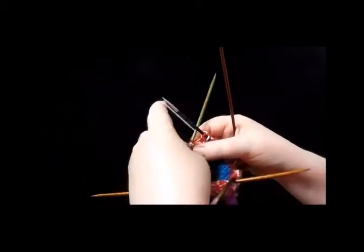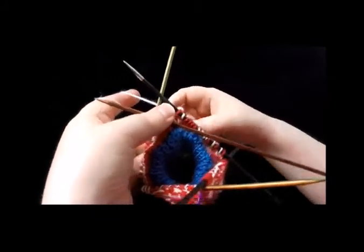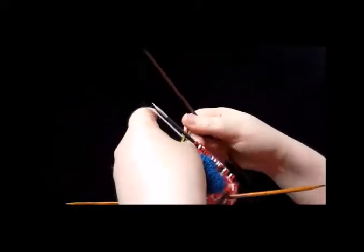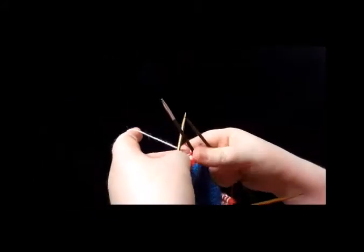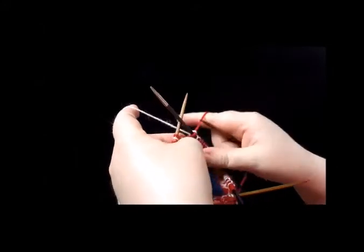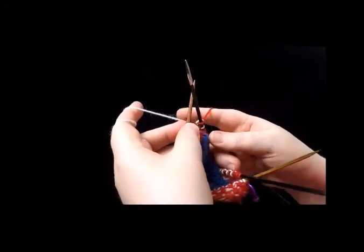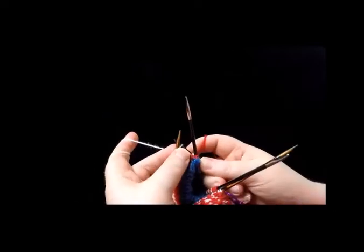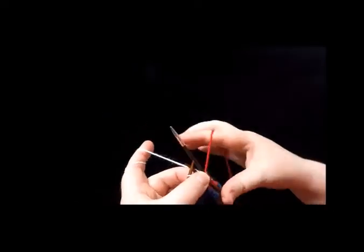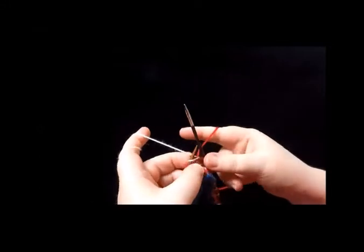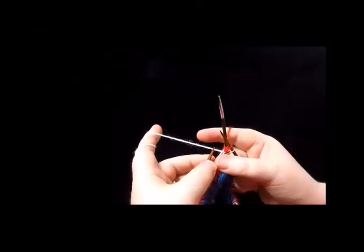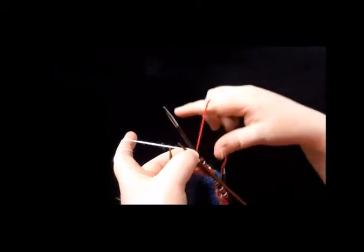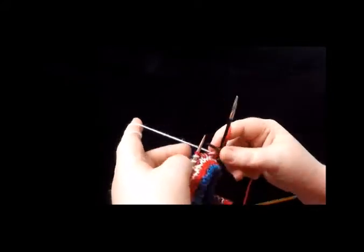When I work Fair Isle, I have one thread on my left hand and one thread on my right hand, but you don't have to do it that way. You can buy a knitting thimble instead, or you can have one thread on your index finger and one thread on your middle finger. Just give it a try and find out what works best for you.